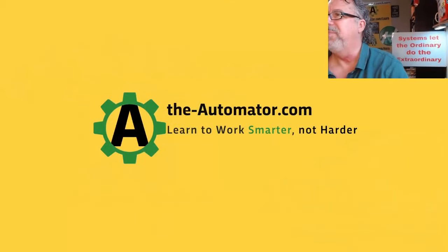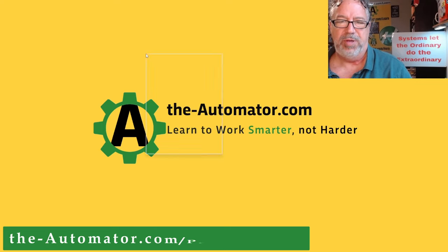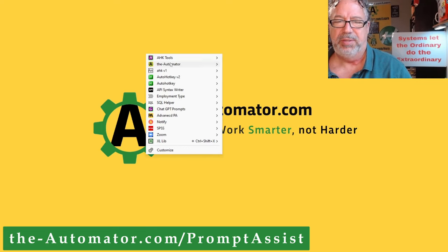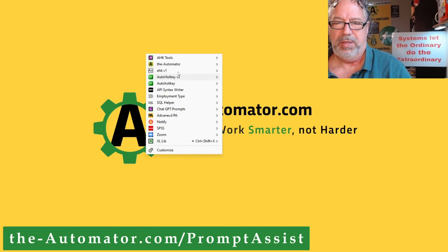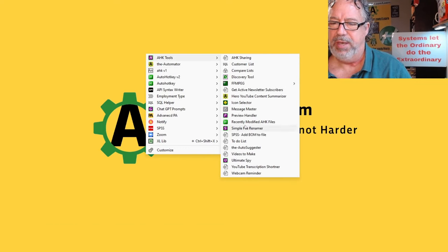Hey, it's Joe Gleis from the automator, and here's another episode of what we automated this week. Let me switch to my desktop here and I'll use Prompt Assistant. Tools.